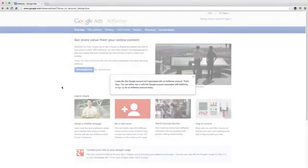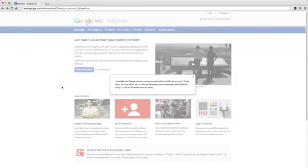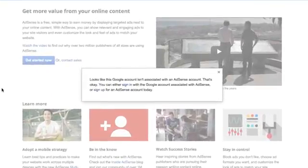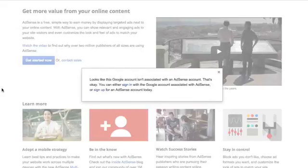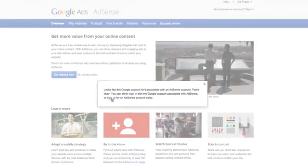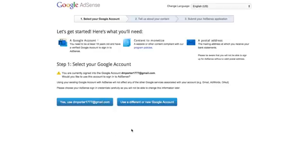So as you see here, when you log into your Gmail account, and you have to have a Gmail account to do this, go to Gmail, then go to the AdSense page homepage, which is adsense.com. It'll pull this up for you. It'll say, looks like this Google account is not associated with a Google AdSense account. That's okay. You can either sign in with the Google account associated with AdSense or sign up. So obviously if you're watching this video, you want to sign up. So click on sign up.